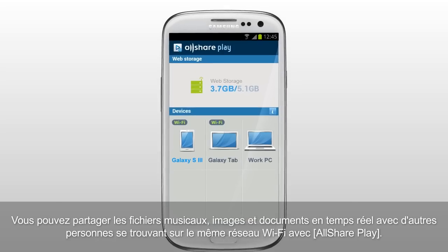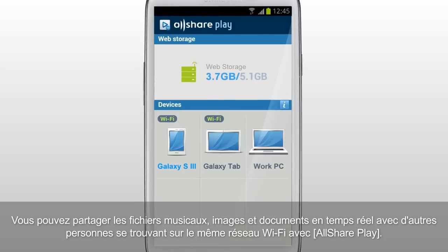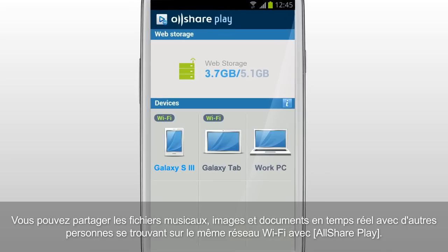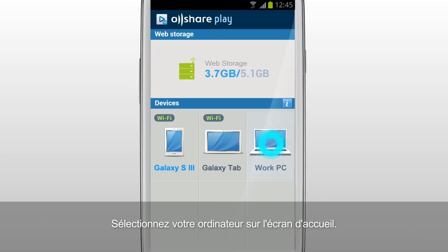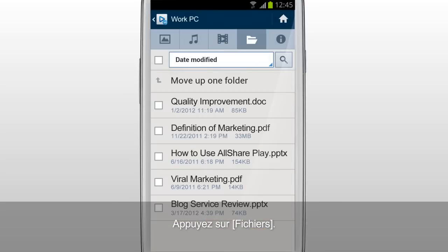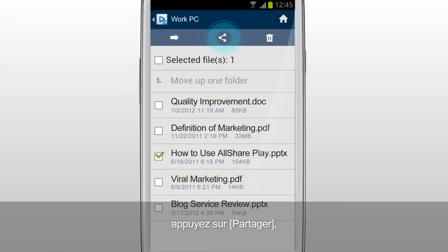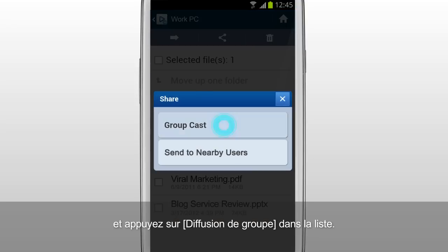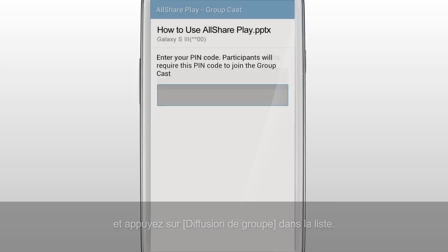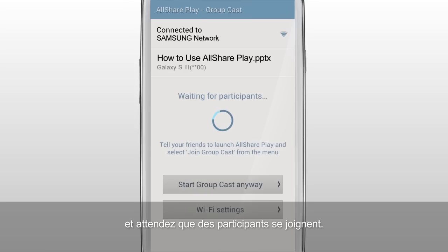You can share music, images and documents in real time with others who are on the same Wi-Fi network with AllSharePlay. Select your computer in the home screen. Tap Files. Select the document you would like to show to others. Tap Share and tap GroupCast from the list. Set a PIN code and wait for participants.